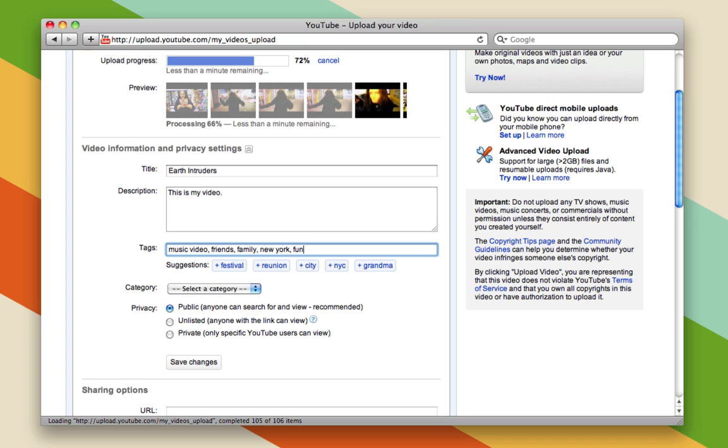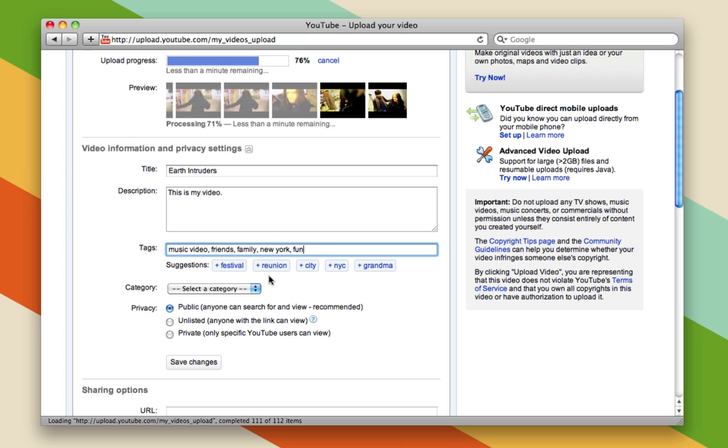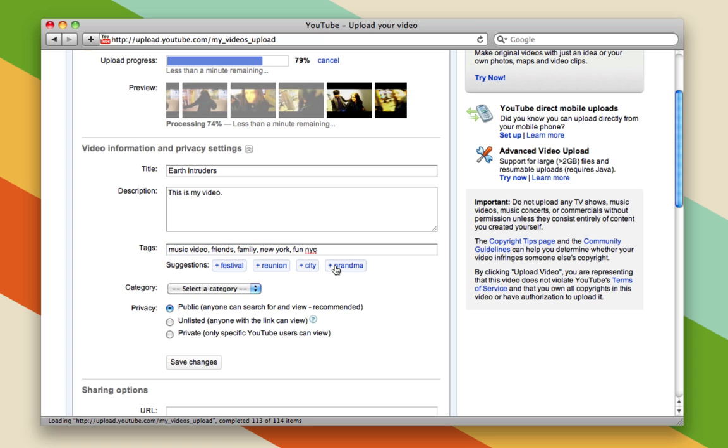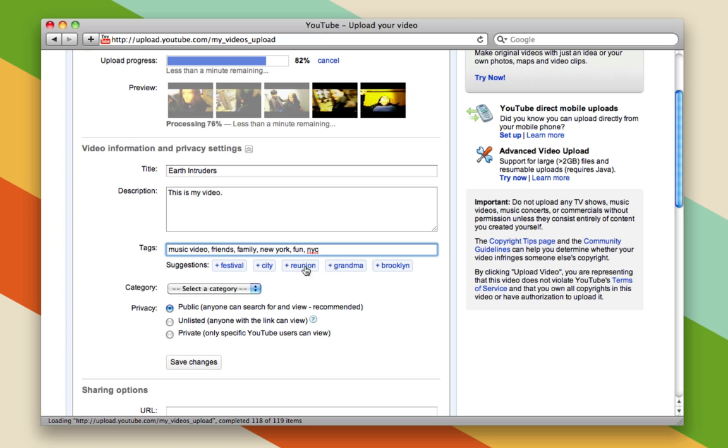You'll notice that there are some suggestions here based on the tags I've already typed. I'll add NYC because it was in New York City. You can separate these by commas.